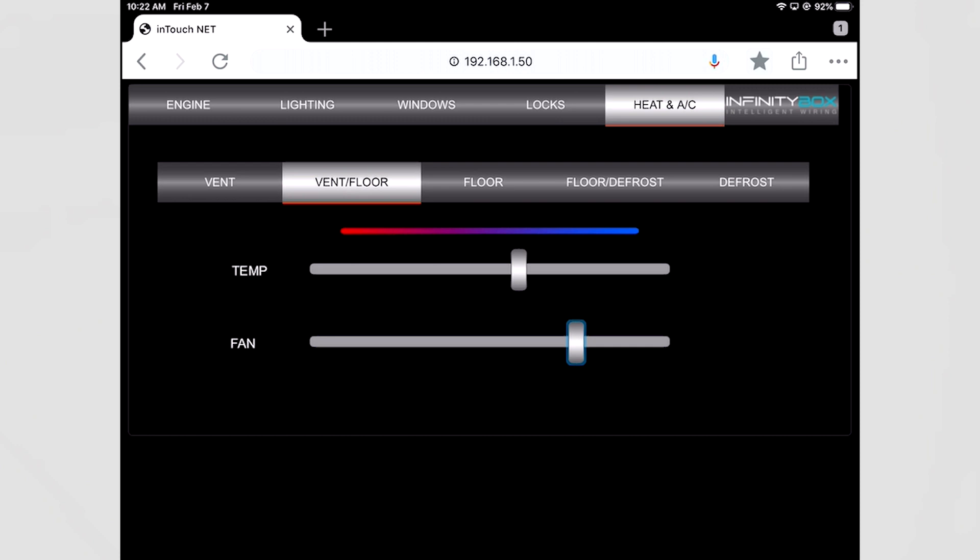Now we can customize and configure the tabs across the top here and also the number of buttons and the labels of the buttons. So if you have any questions about that you can reach out to our team and we can help you set up a custom system for your car.